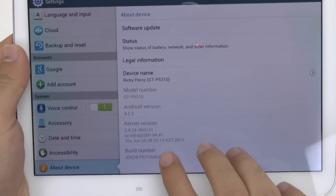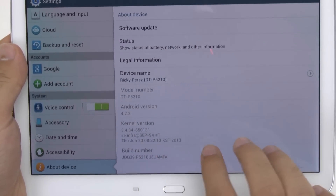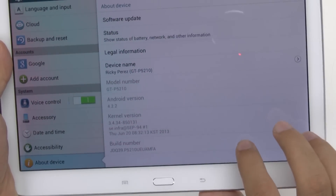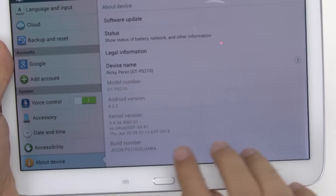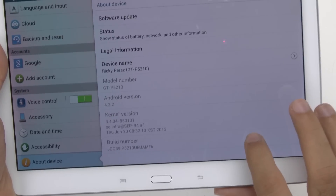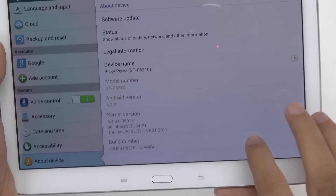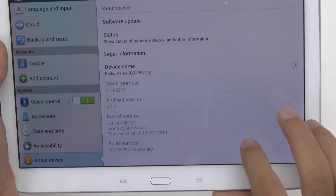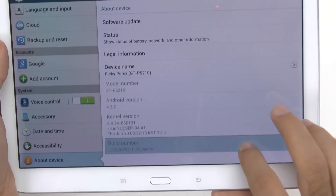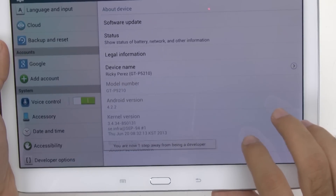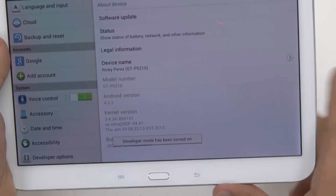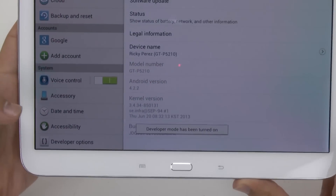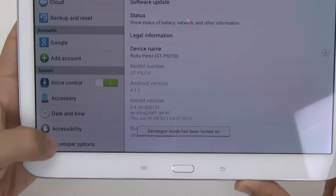First thing we're going to do is hit Build Number seven times. You'll see a line come up saying hit it one more time, two more times, three more times for developer mode. So we're going to hit it, and now we have Developer Options right there on the bottom.